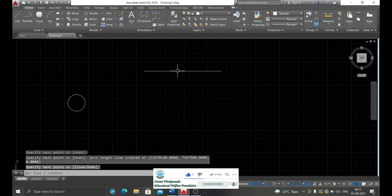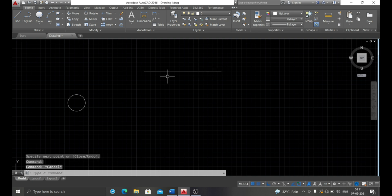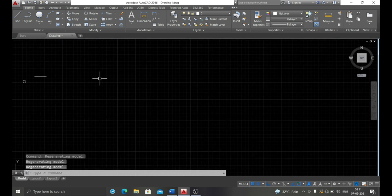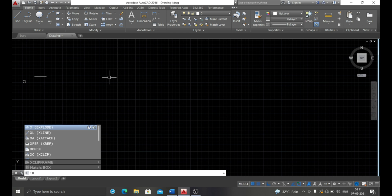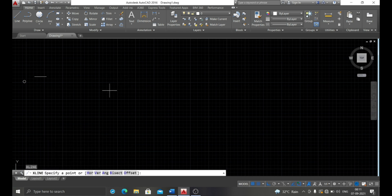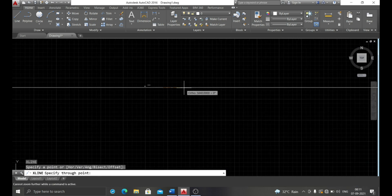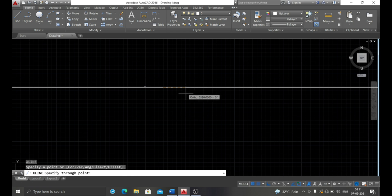The command used to draw an infinite line in AutoCAD is the XLINE command. Using the XLINE command, you can draw lines extending infinitely. With the H option, you can draw a horizontal infinite line. That is the correct answer for this question.